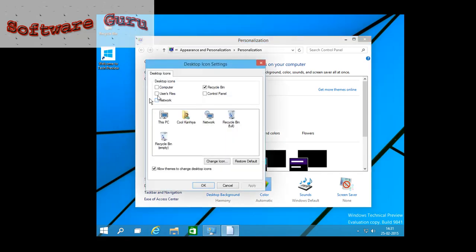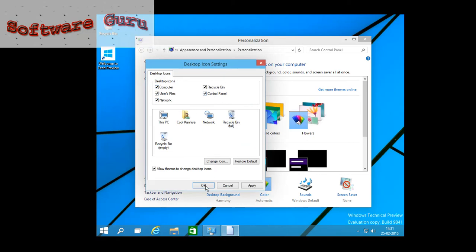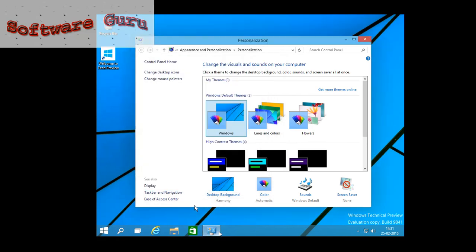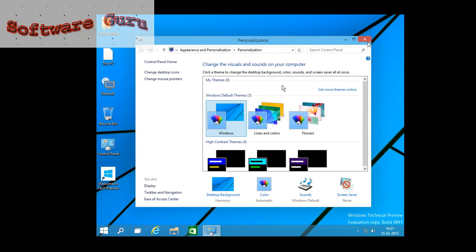Users, my computer, network, and control panel. Click on OK. Click on cancel.